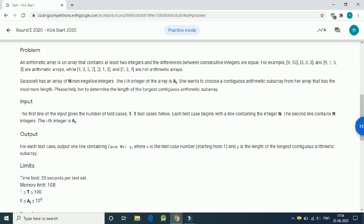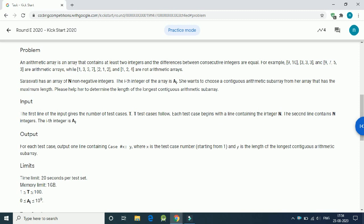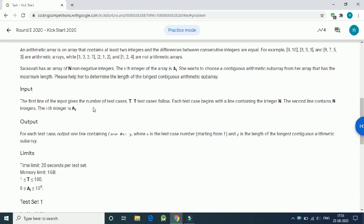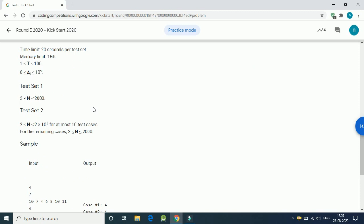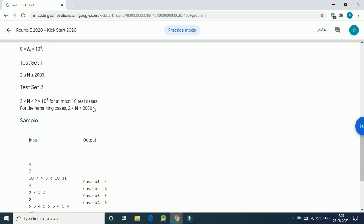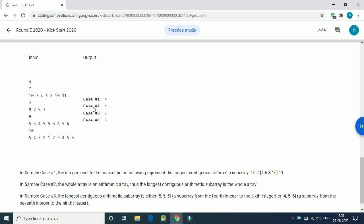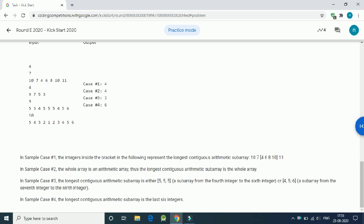Google Kickstart Round V 2020, first problem is Longest Arithmetic. We are given an array and we have to find out the max length of the subarray which has the same difference between consecutive numbers.